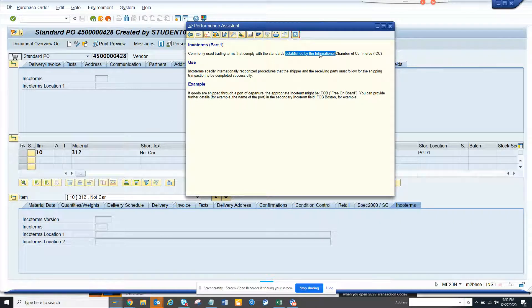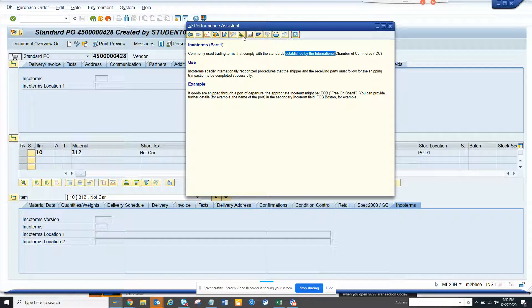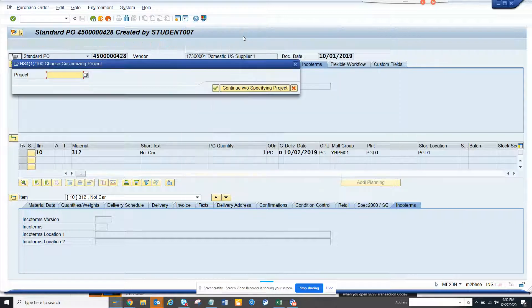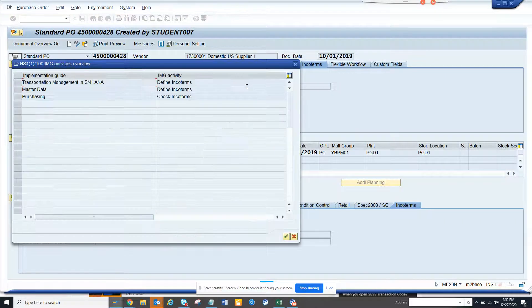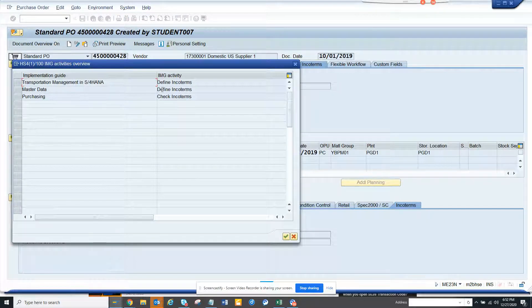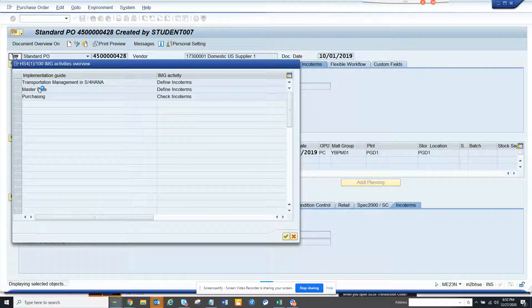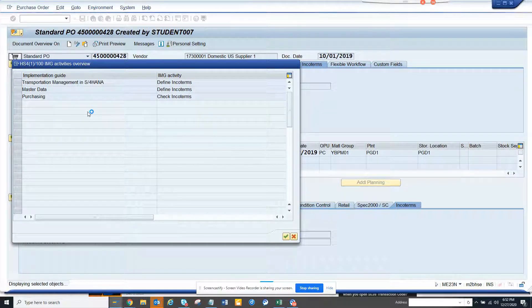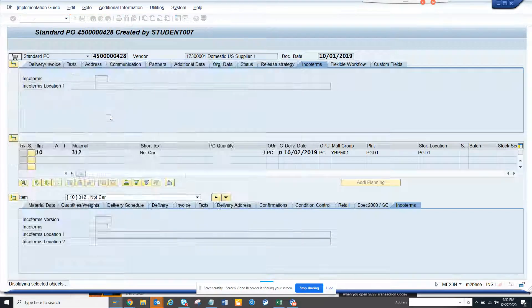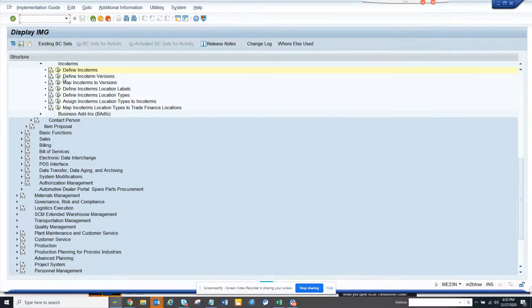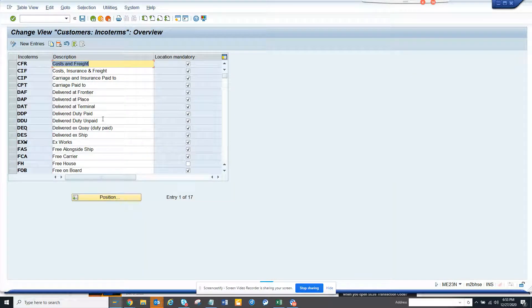So how do we know how to define it? Here you click on customizing and you click continue without this and then you can see define ENCO terms. If you execute it, here you can define all your standard ENCO terms.